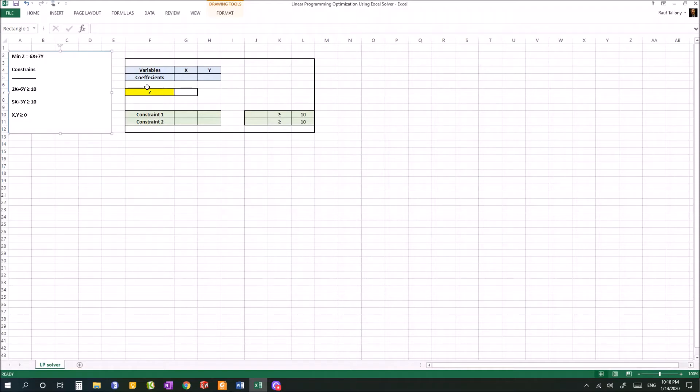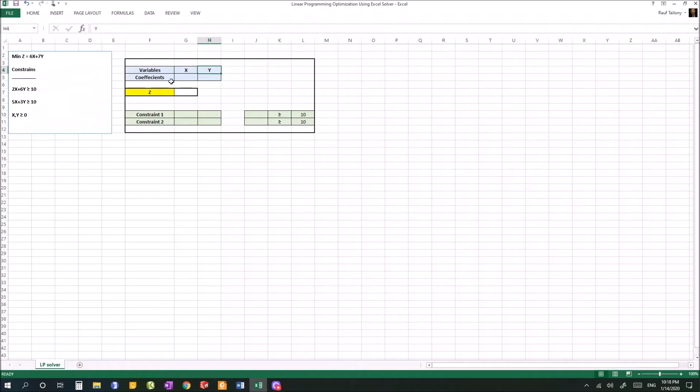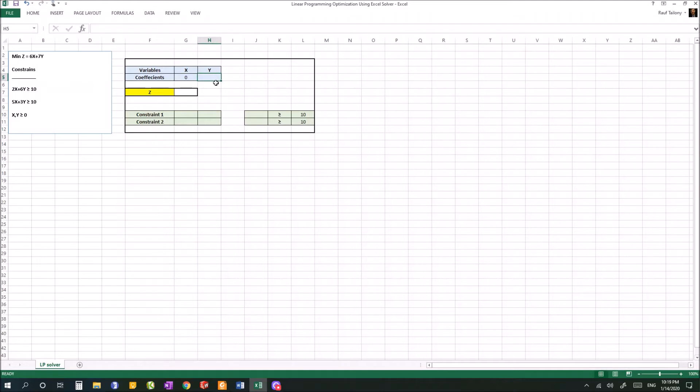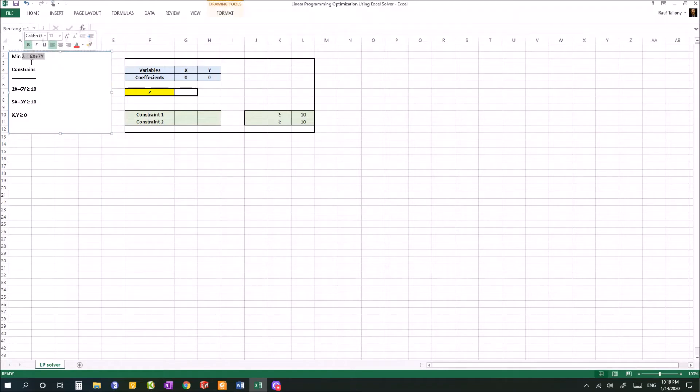What we do first is create a line for variables. We write down variable x and y, then here we write the coefficients - what numbers are present for x and y. For now we don't know what's x and y - that's what we're trying to decide by finding the minimization of z. Let's put x as 0 and y as 0.